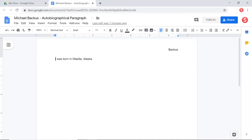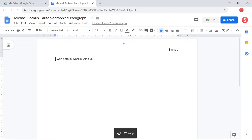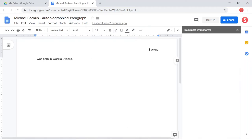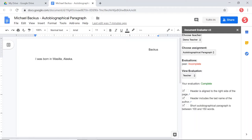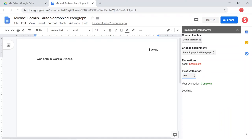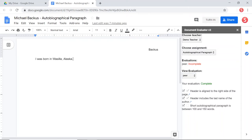Now, as the student, I can click on add-ons and document evaluator and evaluate. And I can look at what my peer said about my document. I can see that my peer evaluated my document and they said that it's incomplete. So what I'm going to do is click over to peer and see which boxes they checked and which ones they didn't check. So I can see that they did check that the header is aligned to the right, and then it includes my last name, but that I didn't do the paragraph. So now I know what I need to work on. My peer has communicated through this tool to me what I need to do. So I'm going to go ahead and add another sentence here.